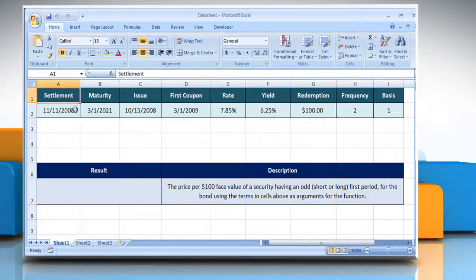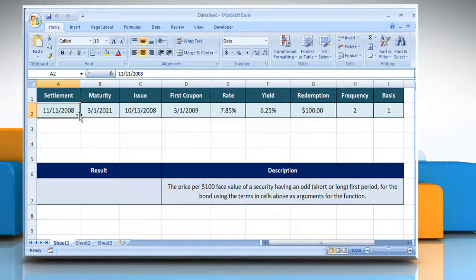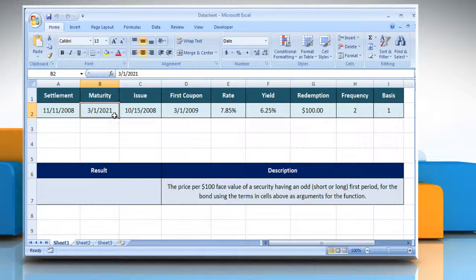Settlement: the security's settlement date, which is the date after the issue date when the security is traded to the buyer. Maturity: the security's maturity date, which is the date when the security expires.